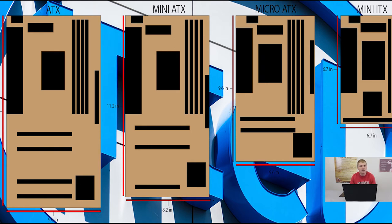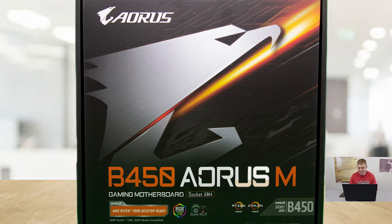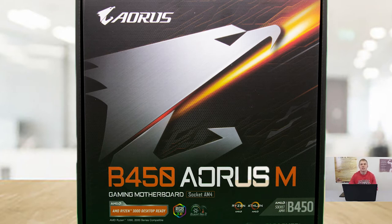Looking at the Mini ITX — don't let the ITX as opposed to ATX fool you. In most instances they are compatible with all PC case types. The ITX naming is just a holdover from older variants the board was built on top of. The motherboard we're using for today's example is the Gigabyte B450 Aorus M, simply because this is the board I have on hand.